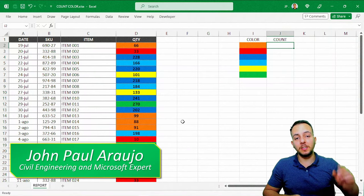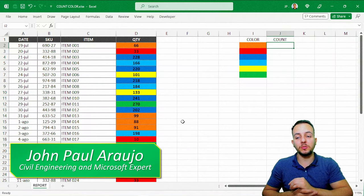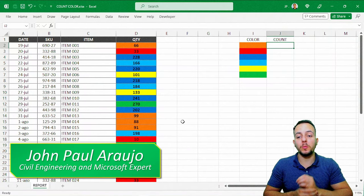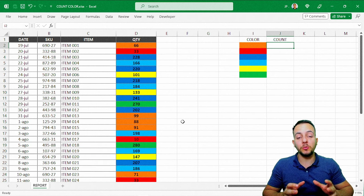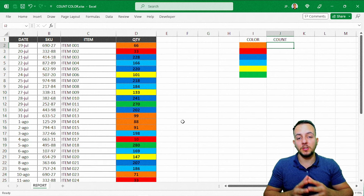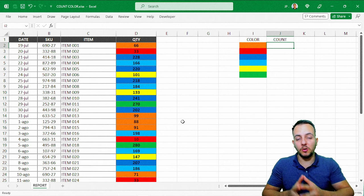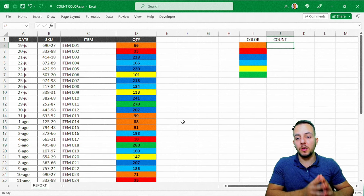How can we count colors in Excel? This is what you're going to see in today's video with a practical example. We're going to use a function to count colors in Excel.